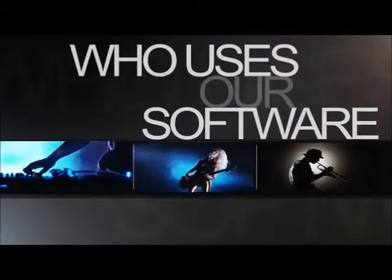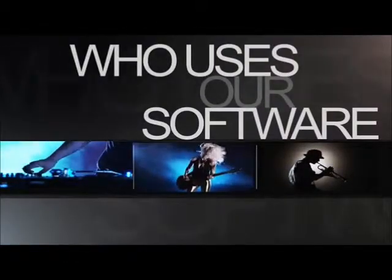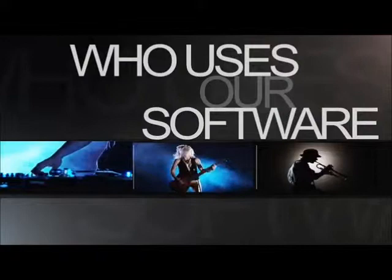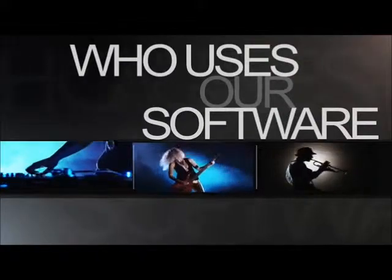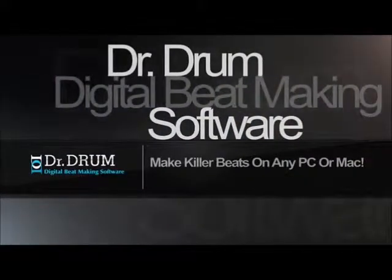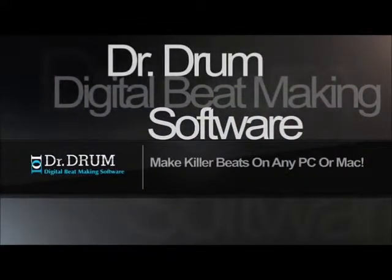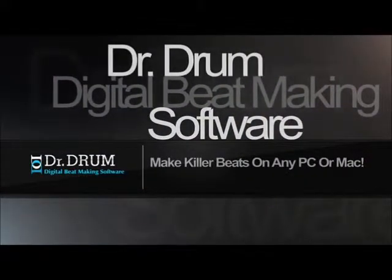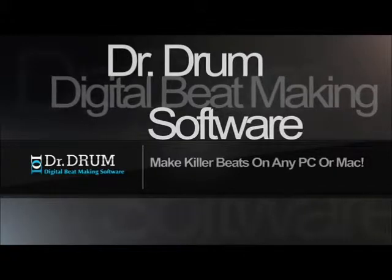Whether you're a DJ, musician, singer, producer, whatever, with Dr. Drum you can do it all. Check out the website now for instant access.